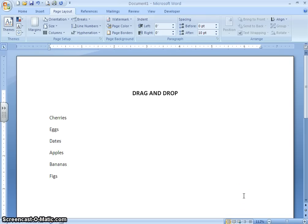It is easy to copy and move text or objects in your Word document by using the cut, copy, and paste commands. But recent versions of Word offer a more intuitive and faster way of moving and copying text and objects by using the mouse.